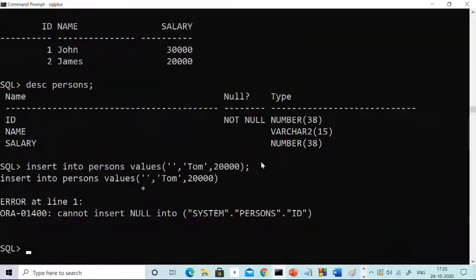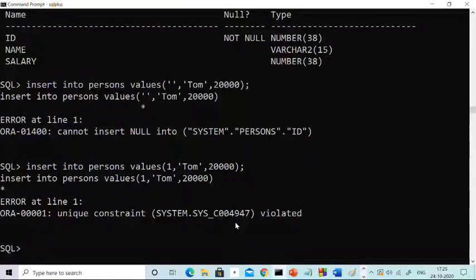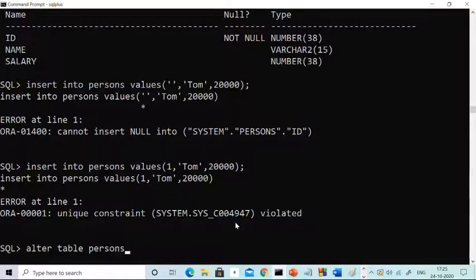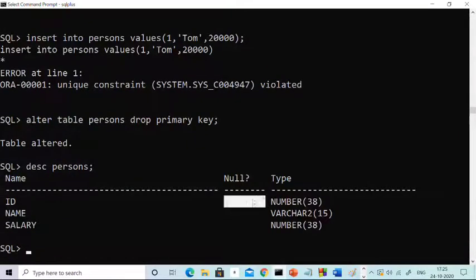Your job is to drop the primary key. If you try to insert a null value, you cannot. If you try to insert a duplicate value — for example, inserting '1' when '1' is already in the table — you get 'unique constraint violated.' To drop the primary key, the command is: ALTER TABLE persons DROP PRIMARY KEY. Run this and the table is altered.